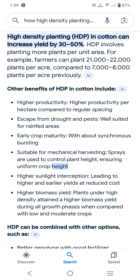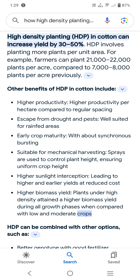Benefit five: higher sunlight interception leading to higher and earlier yields at reduced cost. Benefit six: higher biomass yield — plants under high density attained a higher biomass yield during all growth phases when compared with low and moderate density crops.